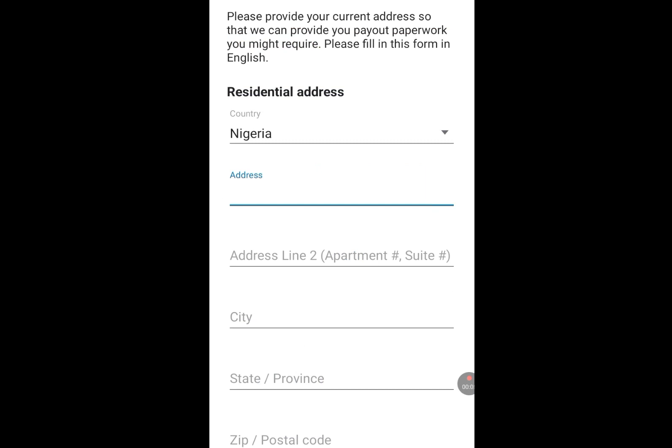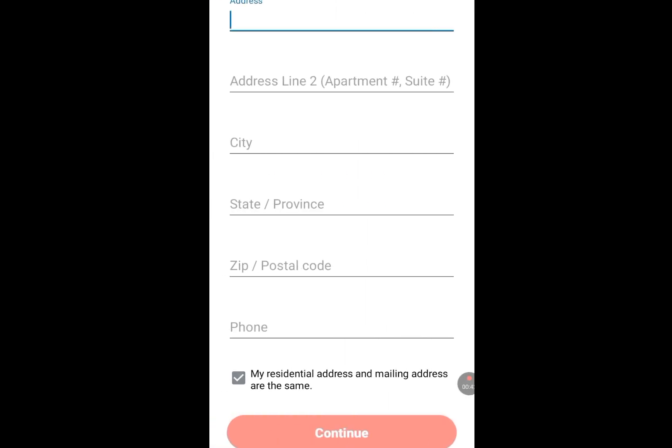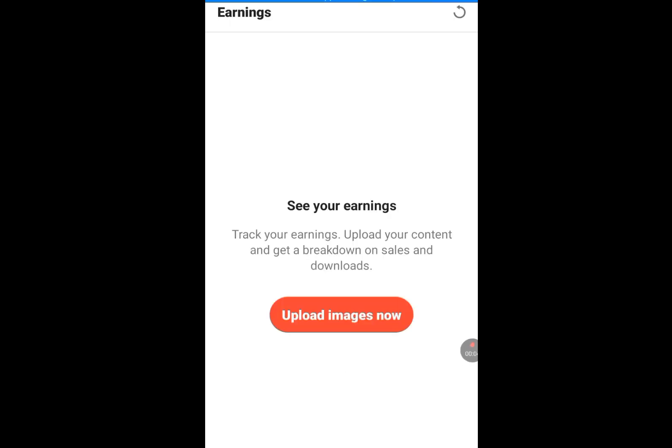After tapping Get Started, it might bring you to a page where you have to input your country. Every country can participate — all African countries, all European countries, every country. After writing your country, write your address, your city, your state, your postal code. If you don't know your postal code, go to Google and search for it. After doing all this, tap on Continue. You are now welcome to the family of Shutterstock Contributors where you can start earning money by uploading images.